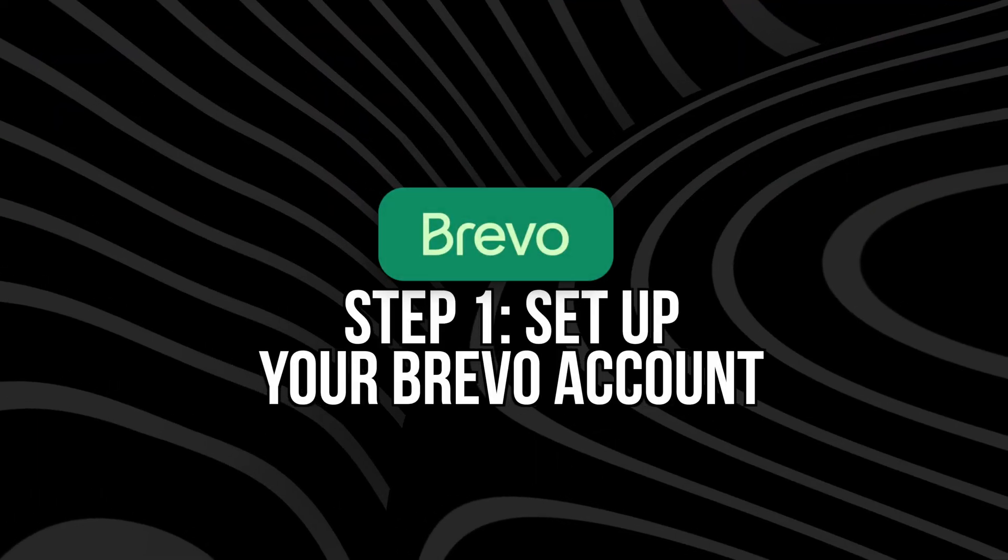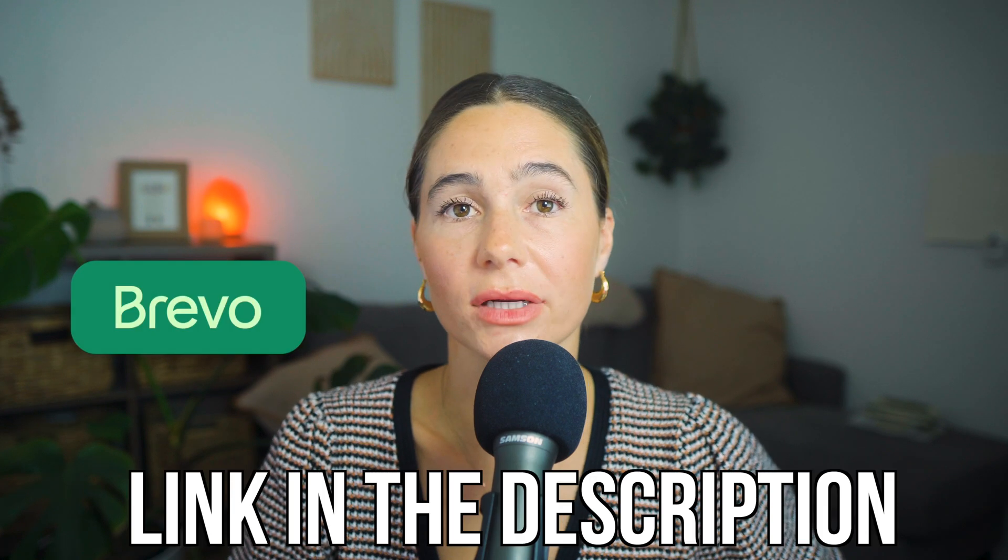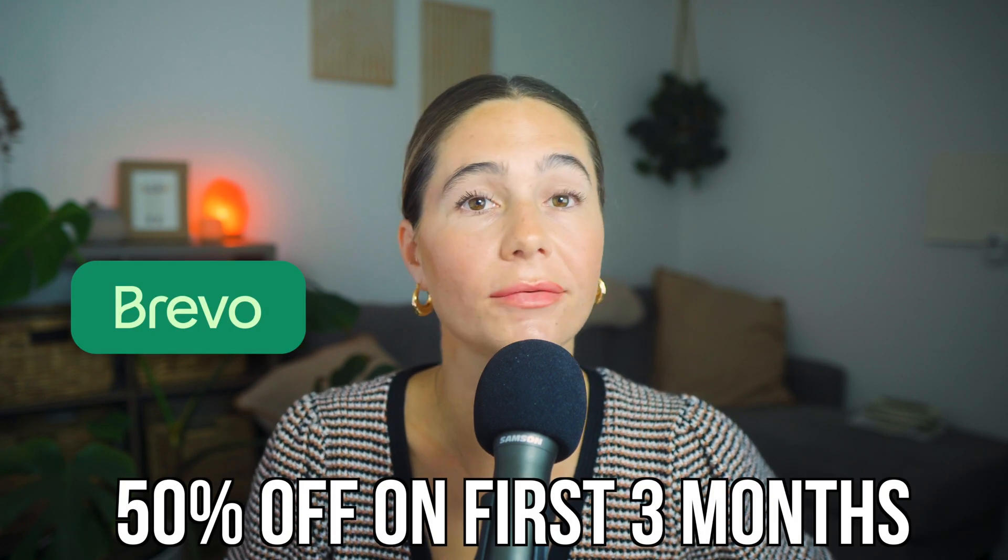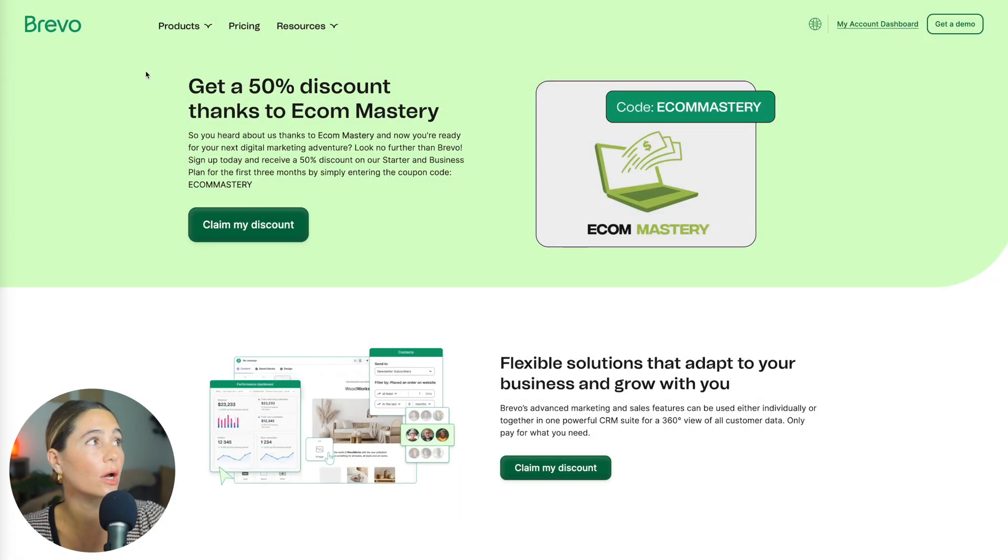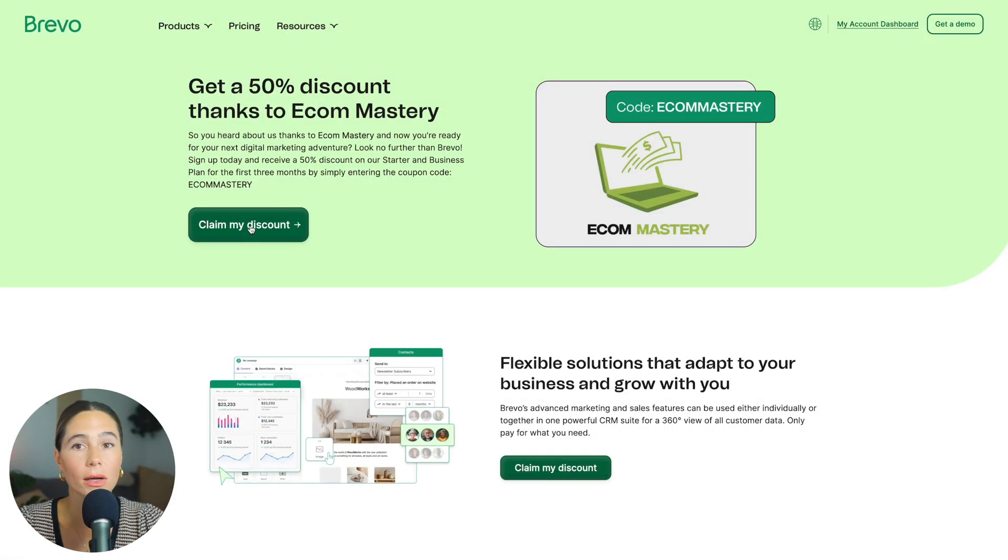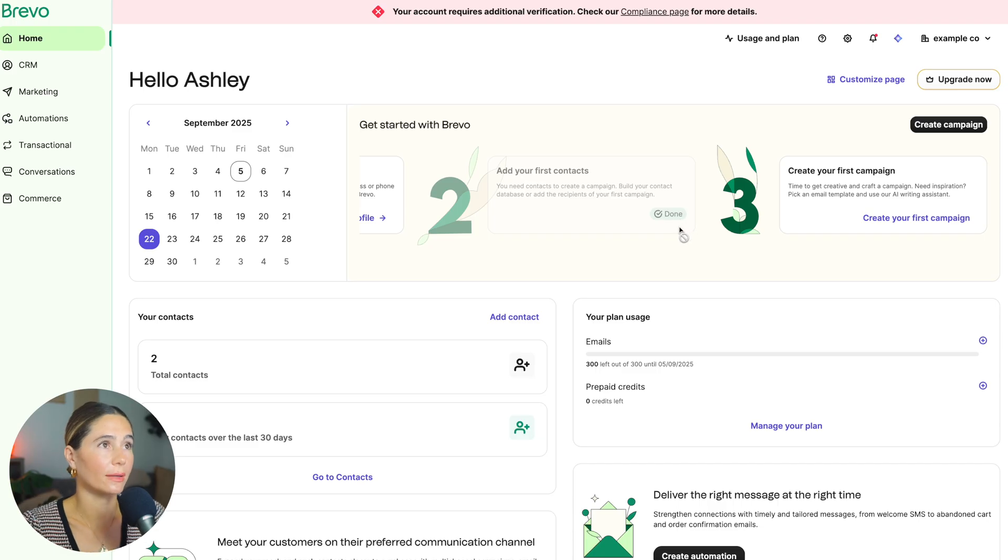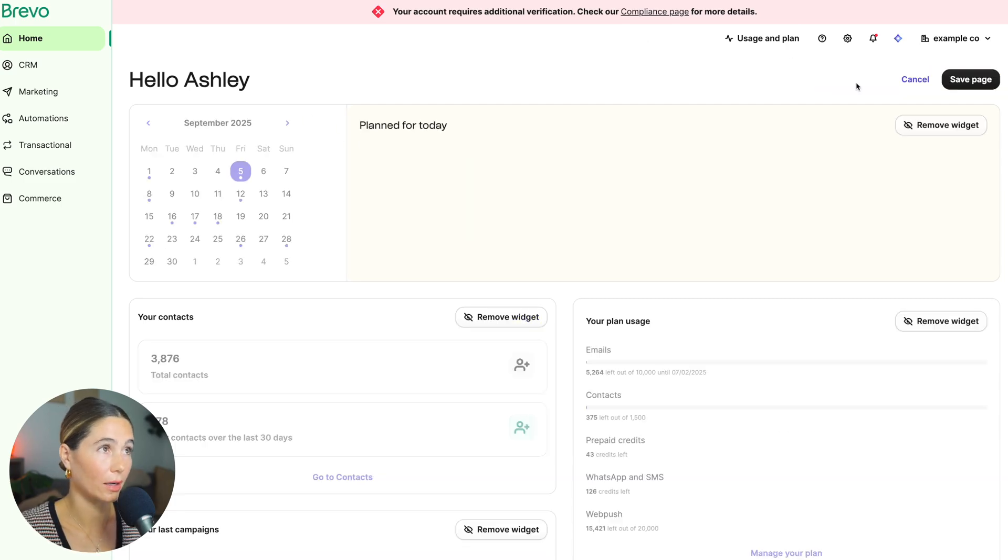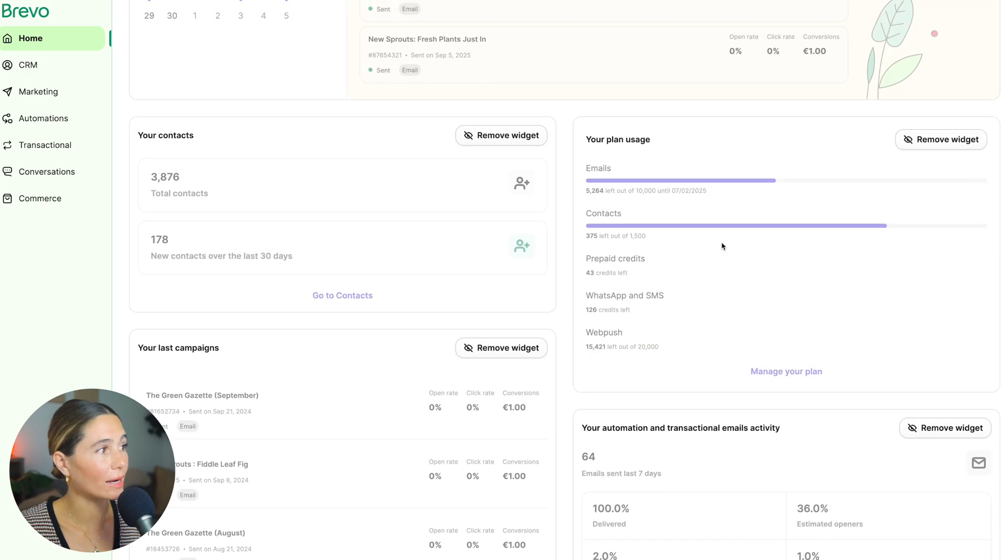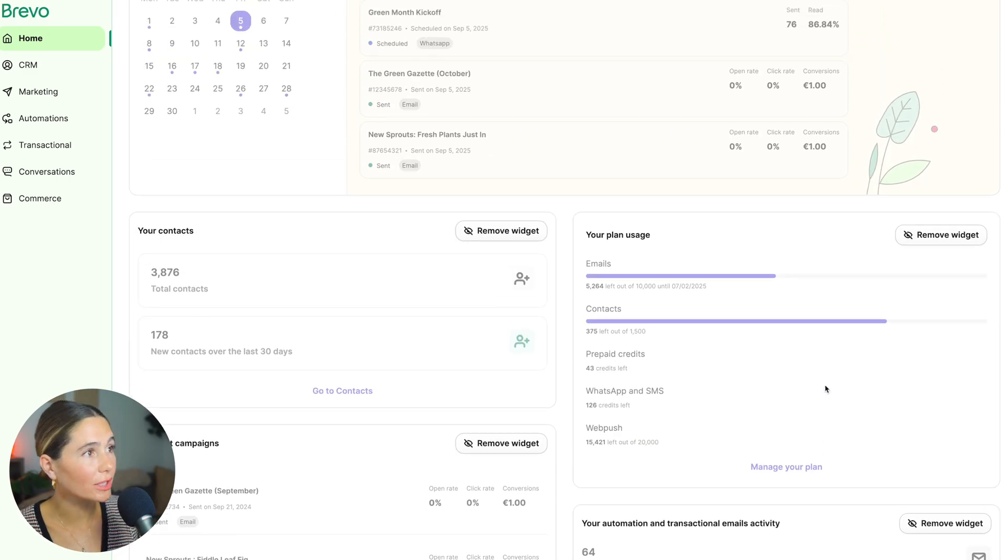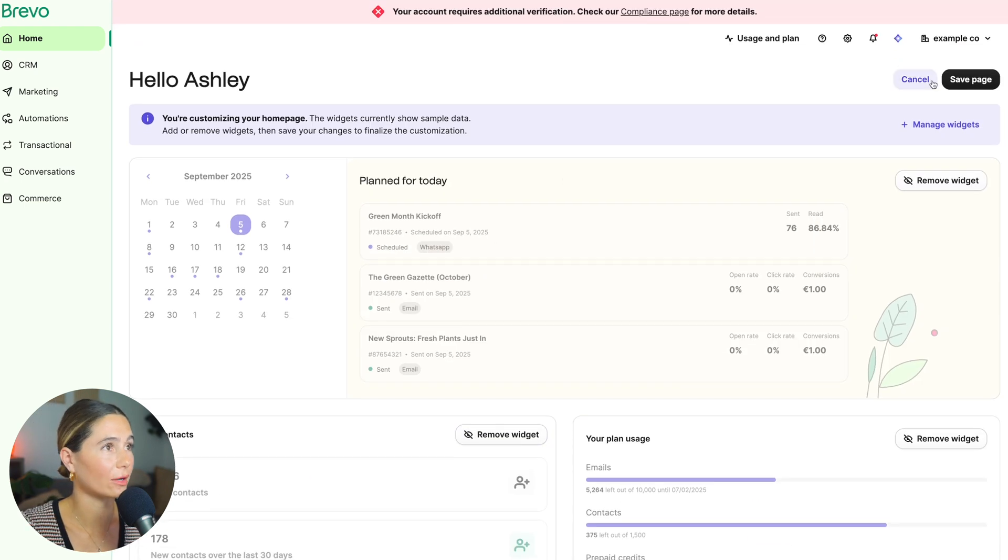Step number one, we need to set up your Brevo account. So if you want to get started and follow along, we do have an exclusive link down in the description below, and you can actually save 50% off for the first three months. So all you do is click that link. You'll click claim my discount, and then you'll just enter in your email and a password. It will have you verify, so make sure you have your email open and handy. But once you're logged in, I'm just going to give you a quick little tour so you understand what it looks like. So you've got your homepage that you can go ahead and customize if you want.